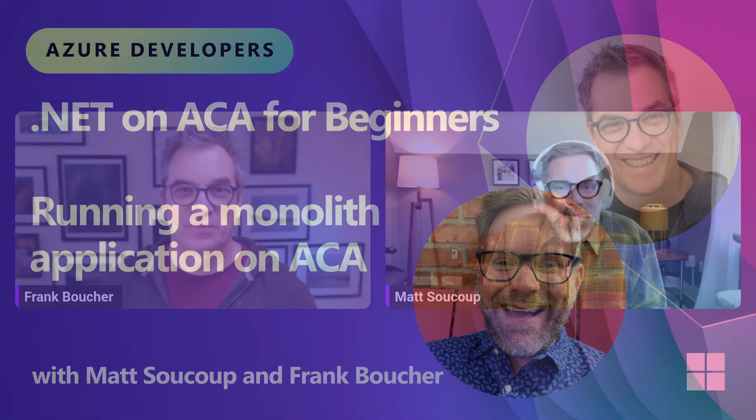All right, welcome back everybody to Getting Started on Azure Container Apps for .NET Developers. My name is Matt. I'm joined by my best friend in the entire world, Frank. And today we're going to talk about getting started on Azure Container Apps for .NET Developers. The very first step though, monoliths.